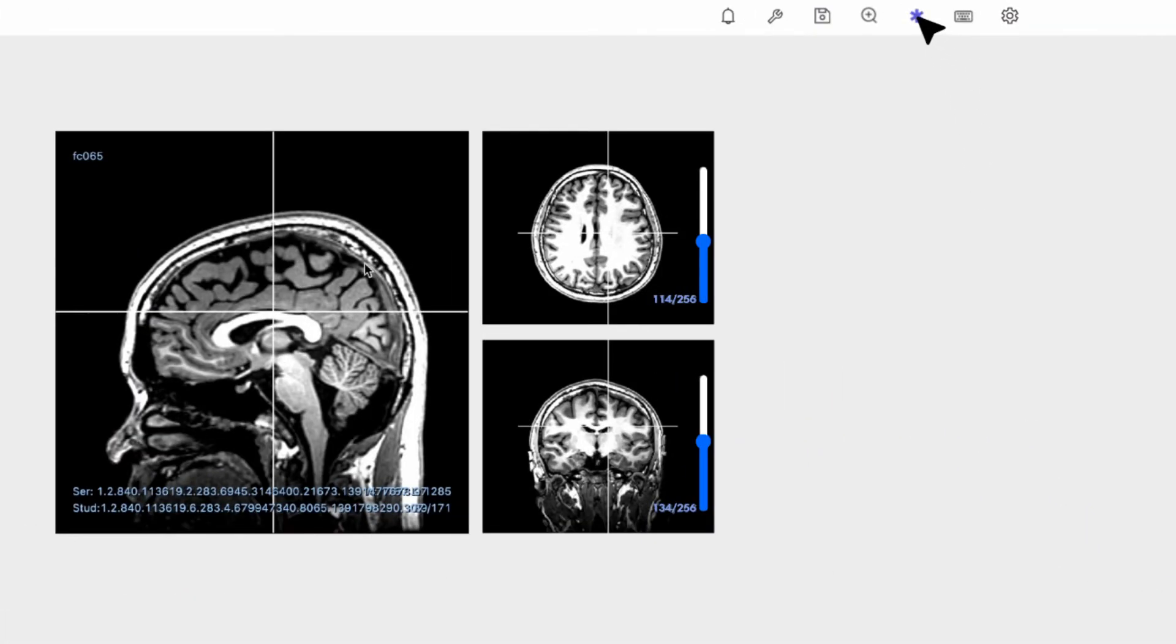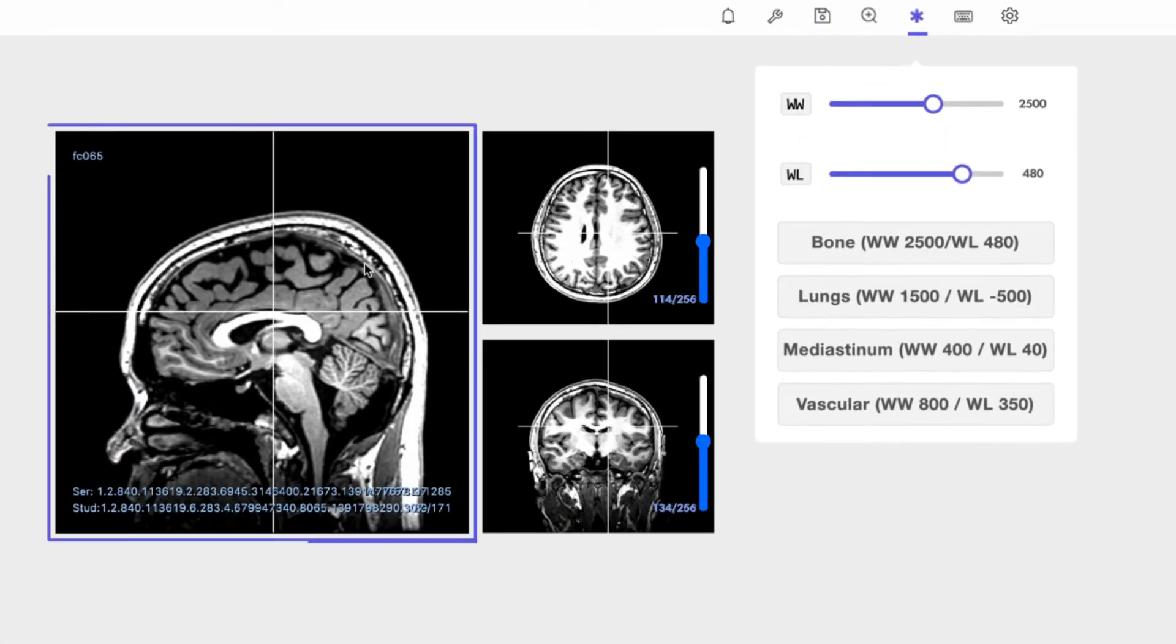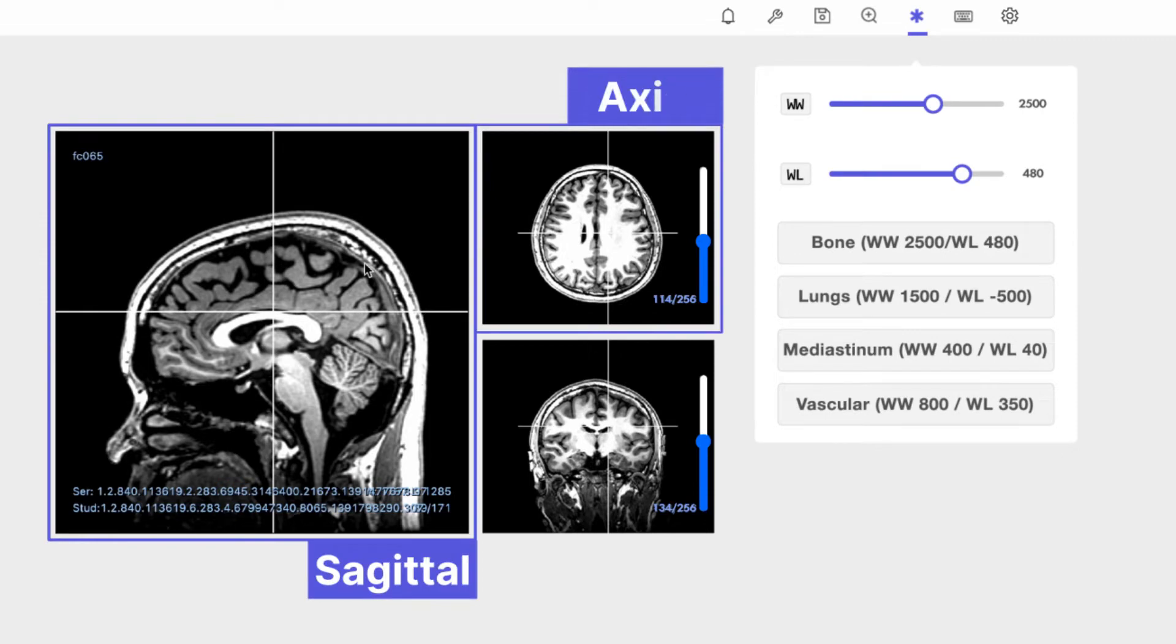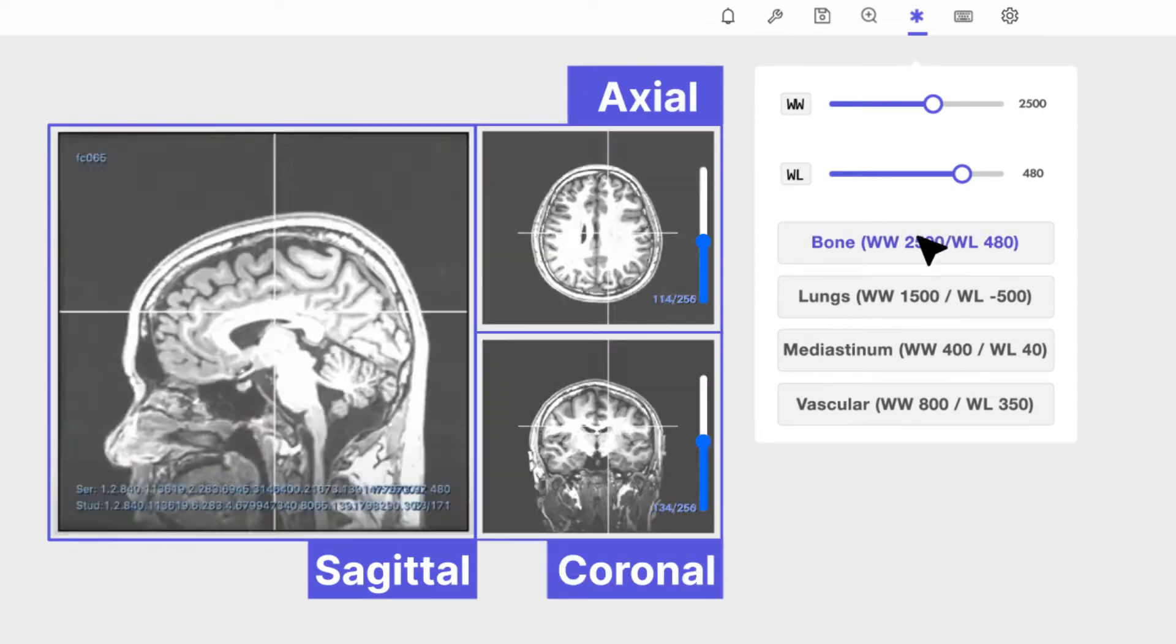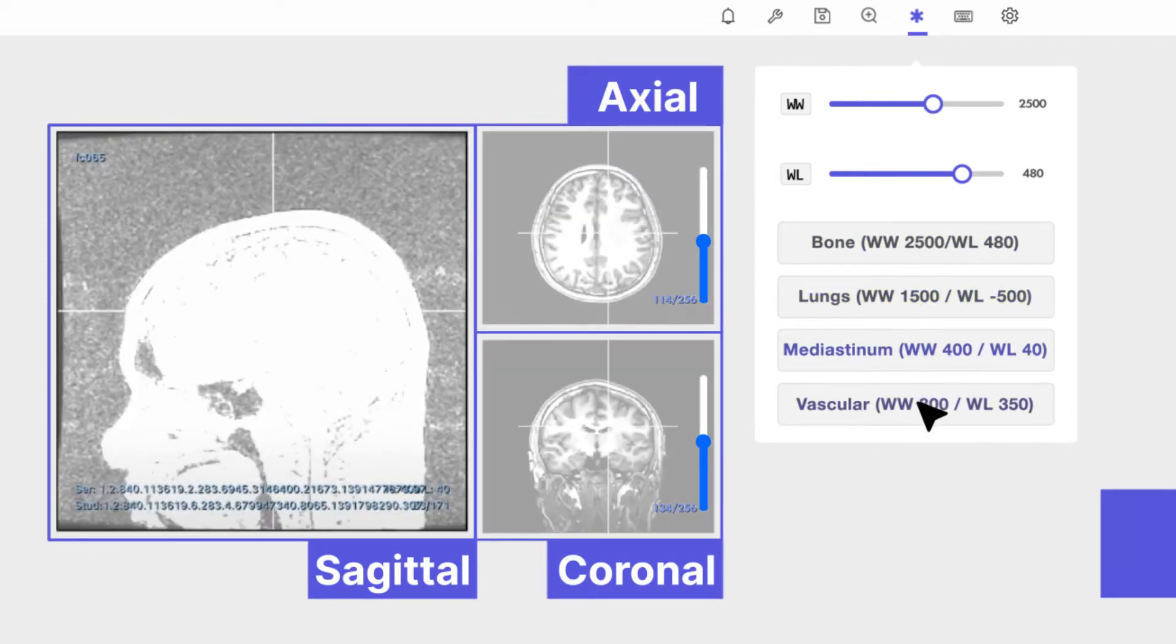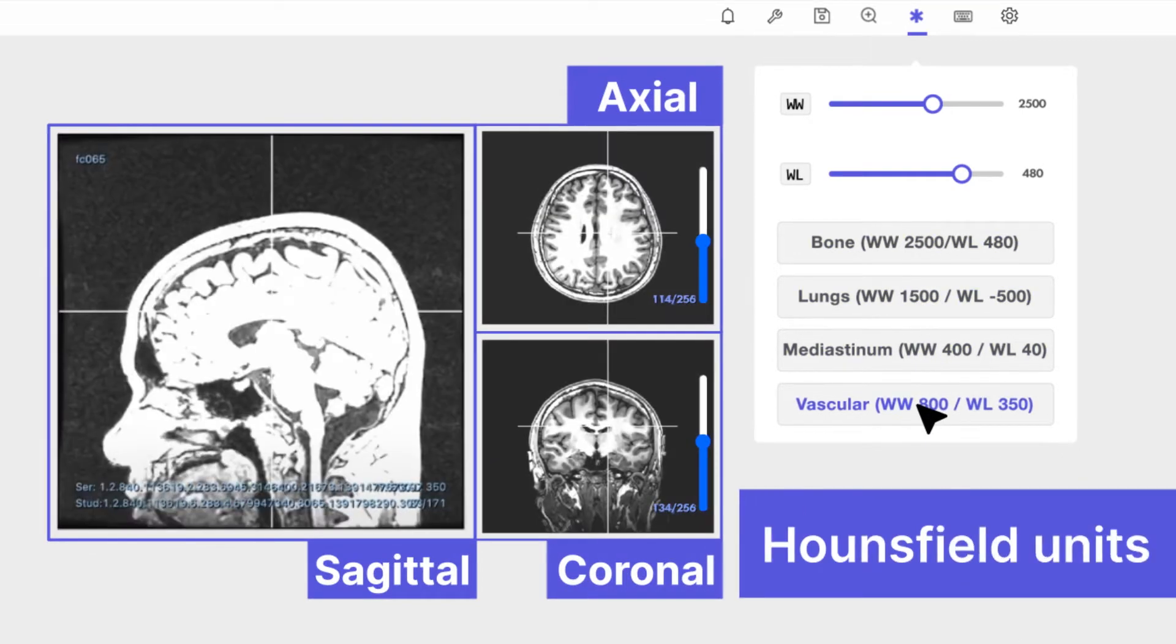It supports 3D views in three planes: sagittal, axial, and coronal, with window levels defined by Hounsfield units.